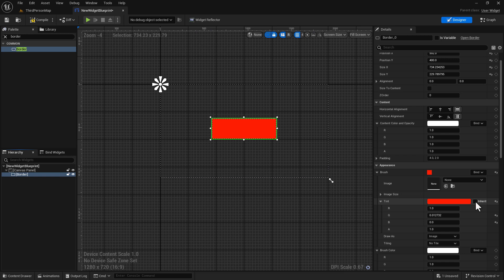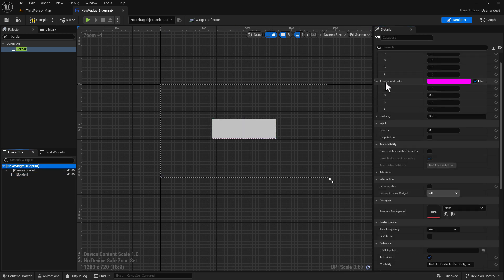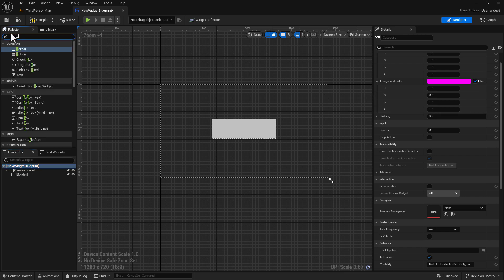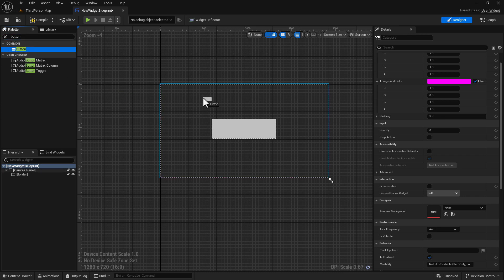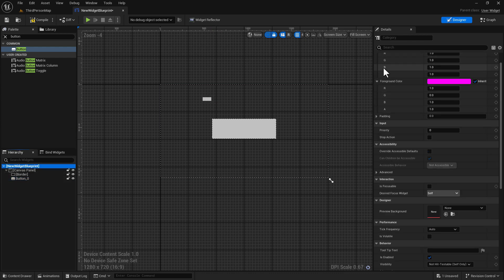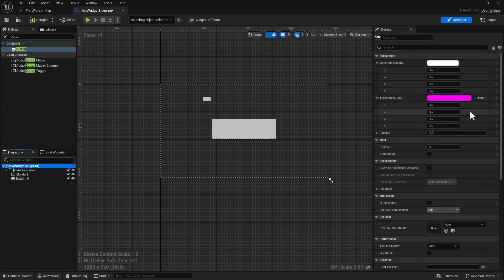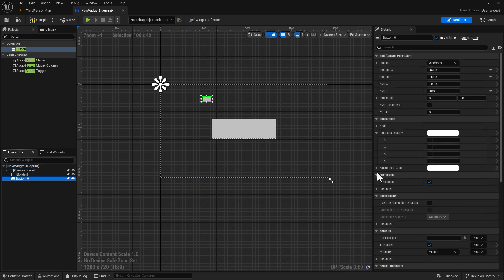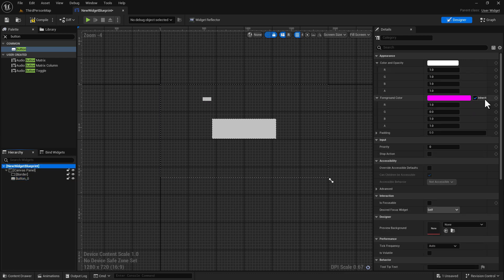If we click 'inherit' on the border, it's supposed to take on the foreground color — watch what happens when I hit inherit: it turns gray. Why does it turn gray? Because that's the color the foreground color is inheriting. I think somewhere deep in the system — maybe in a C++ class — it's inheriting a gray color, because if we look at a button by default it also has a gray color and it's inheriting the foreground color.